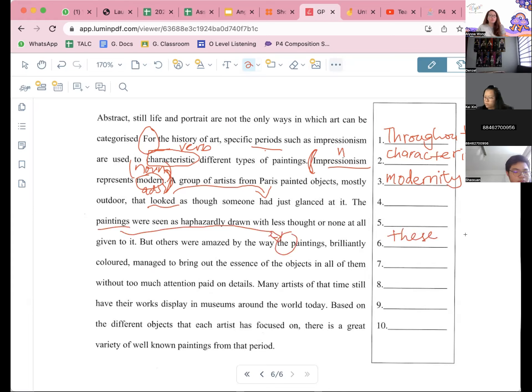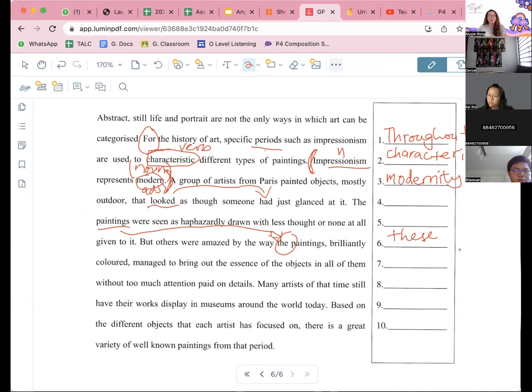Okay. So next one — brilliantly colored managed to bring out the essence, the essence of the objects in all of them without too much attention. Okay. Number seven.